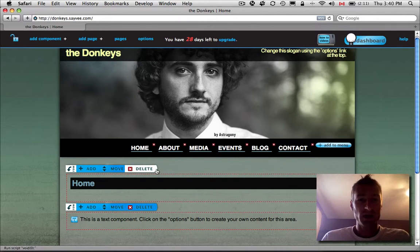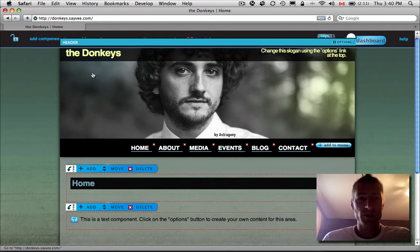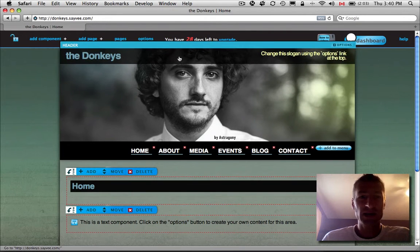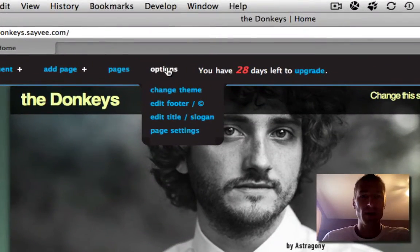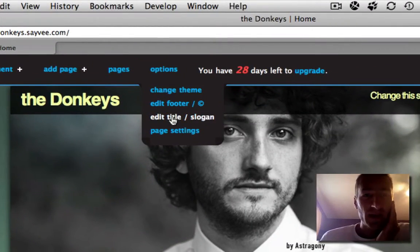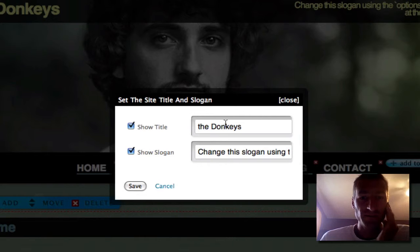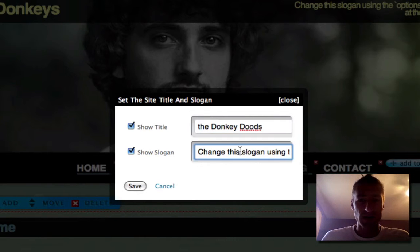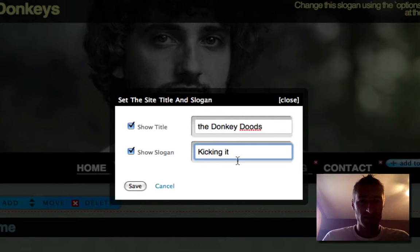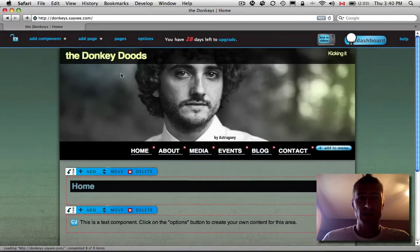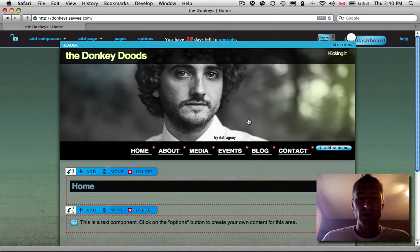I'll show you a couple other cool things. This is called your title and your slogan. You can change that by going to Options in the top and then click on Edit Title Slogan. Say you changed your band name. You called the Donkey Dudes now. And Kicking It is your new slogan. You'll see that change right here and right here.